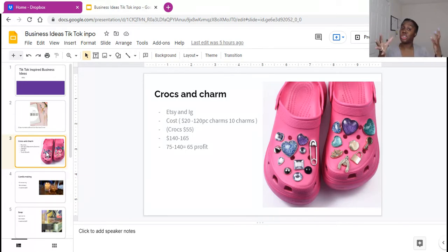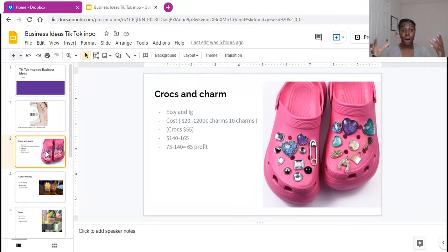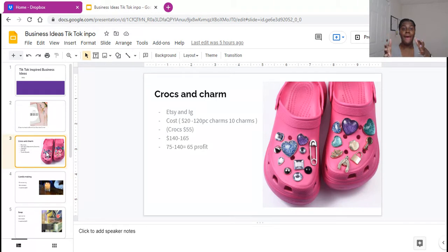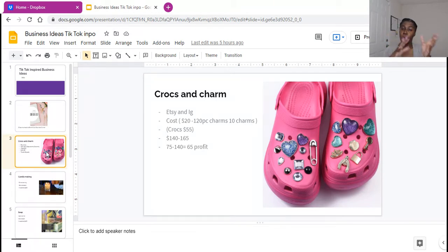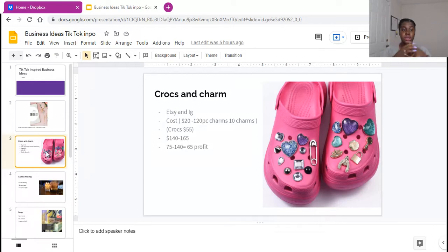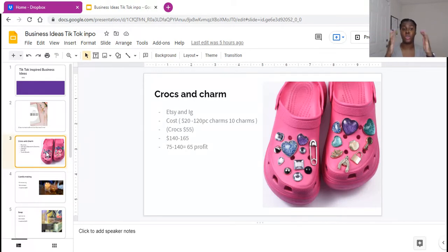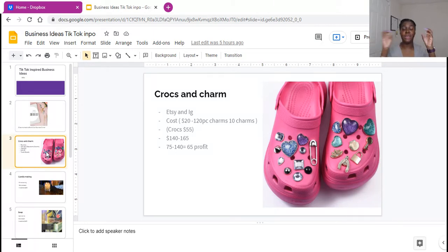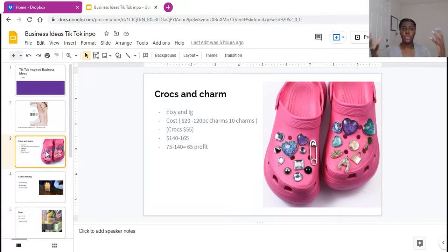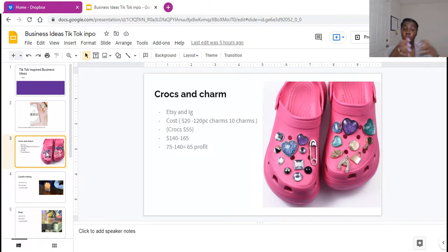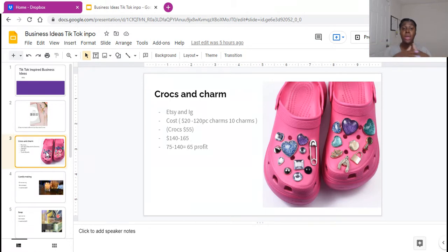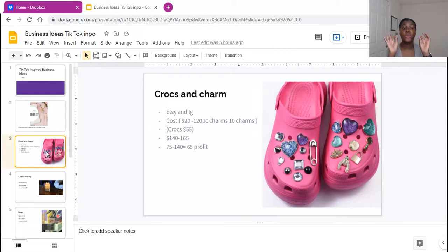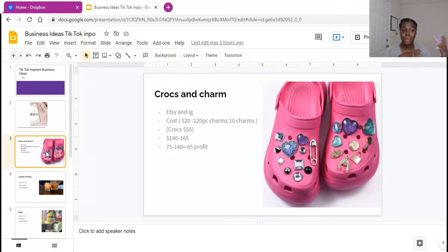However, a lot of people like customized crocs with things like charms. So for example, places you can market this on would be Etsy and IG, and the cost is really, it's a good flip you guys. So the average charms I saw, kind of like $20 for a bag of charms, and it can be up to 120 pieces of charms. Now if you put 10 charms on one pair of crocs, so 5 on each foot, you can use that charm bag of $20 worth 120 pieces, at 10 a piece, you can decorate 12 crocs for $20.